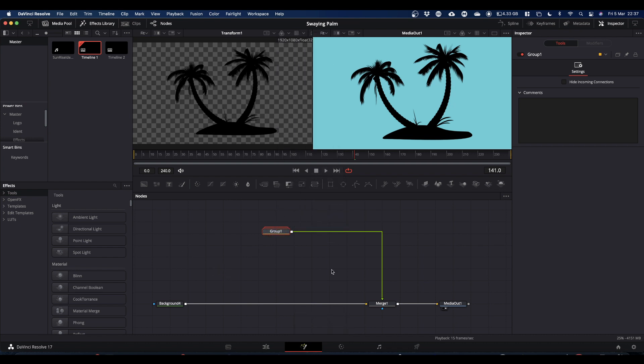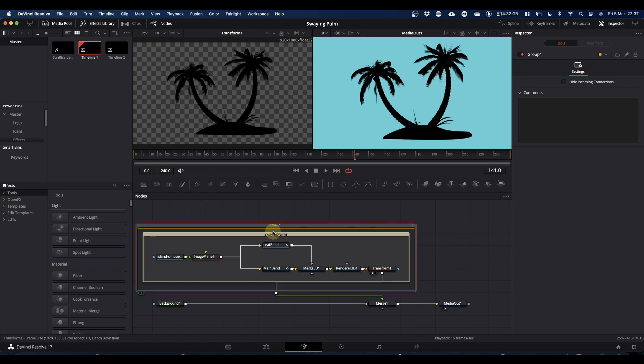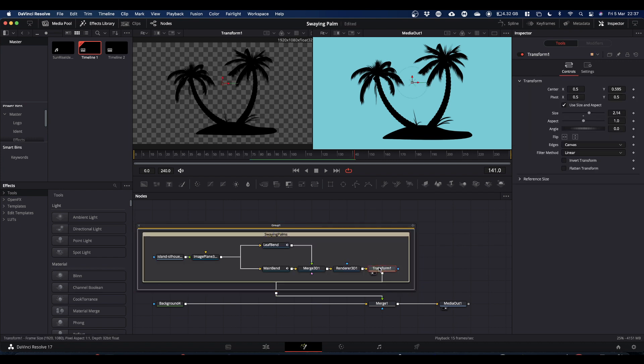If you then go into your sunrise desert island comp, you would disconnect the image that you originally had in there and you just pipe this group in where the image was and use the transform node to scale it appropriately. And then you'll have swaying palm trees.